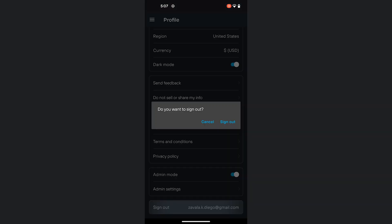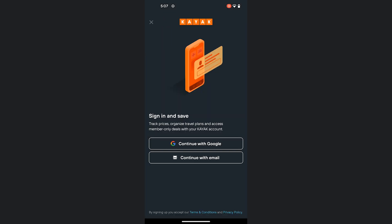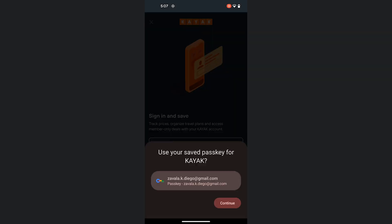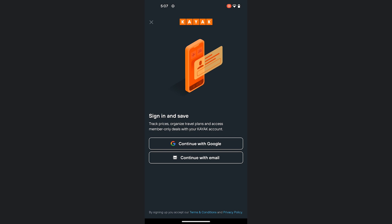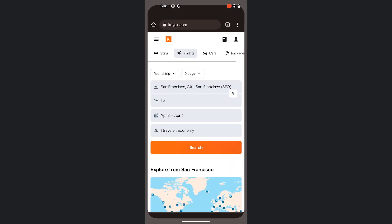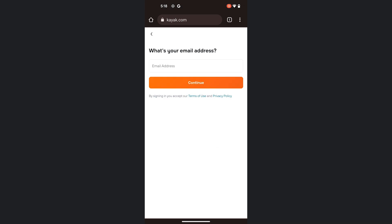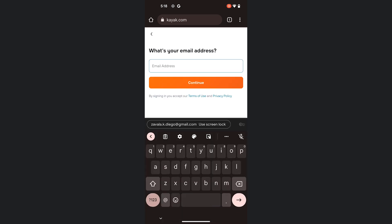If I then sign out, I can easily sign in again using that passkey. I just need to confirm the account I want to use and authenticate using biometrics. This passkey is also available in Chrome on Android. So if I go to Kayak.com, I can use the passkey to sign in. I just need to tap on the username field, select the passkey in the autofill suggestion, complete a biometric check, and I'm in.